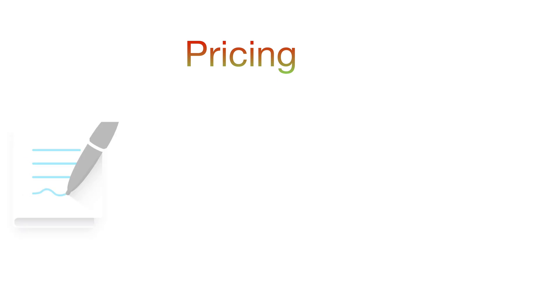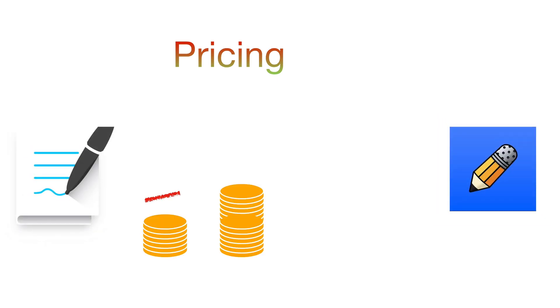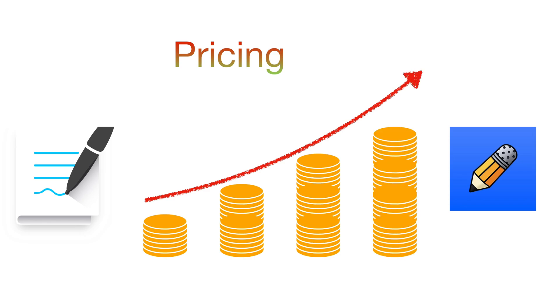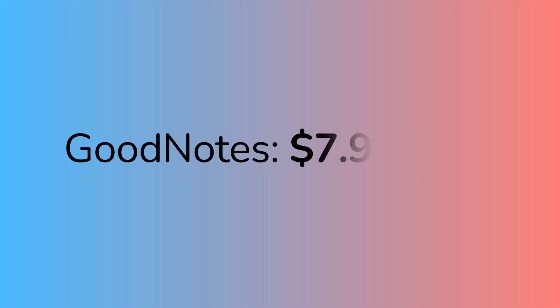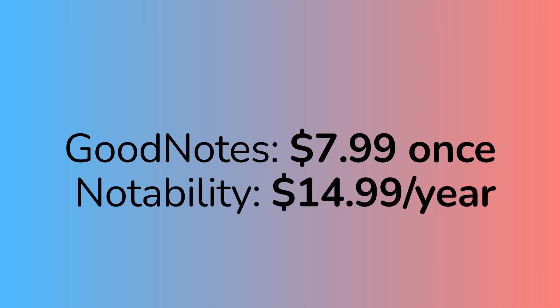When deciding between two similar apps, cost is most likely the most important factor. GoodNotes is a one-time universal purchase for $7.99, while Notability requires a yearly subscription, which may deter many users.